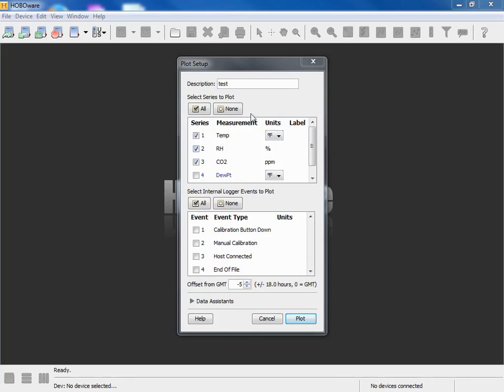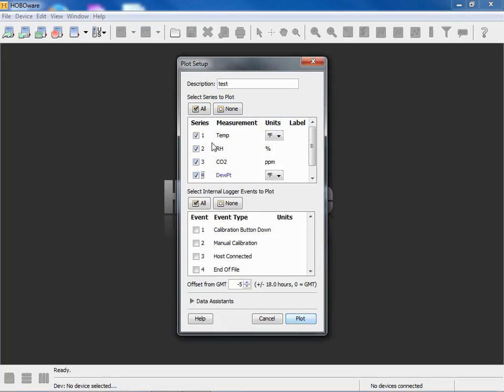This is our plot setup screen, should look familiar to us these days. There's our description we put in when we launched the logger with the mobile app. We can select the display dew point, temp, RH, CO2 data. Here are internal events. We're going to select manual calibration. I did do a manual calibration during this deployment so I'll check that off so we can see how that's noted in the data file.